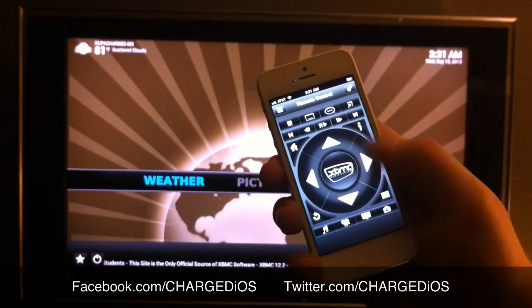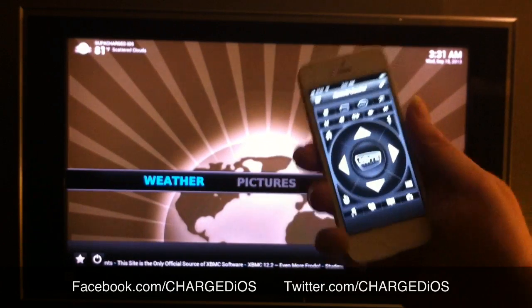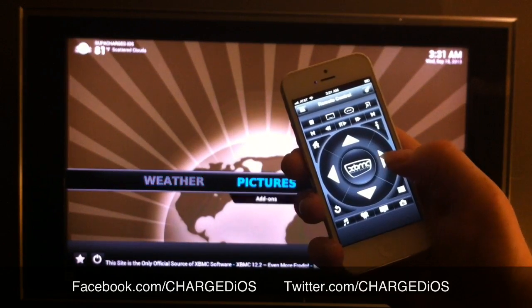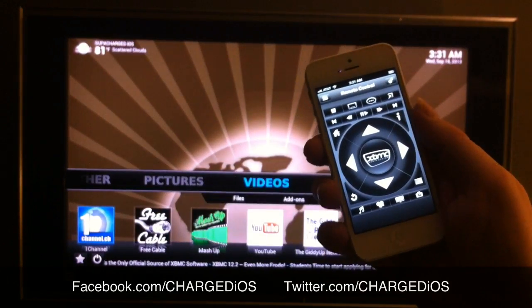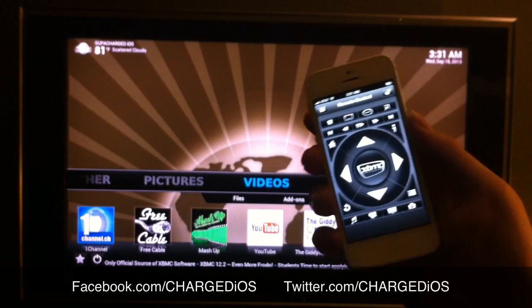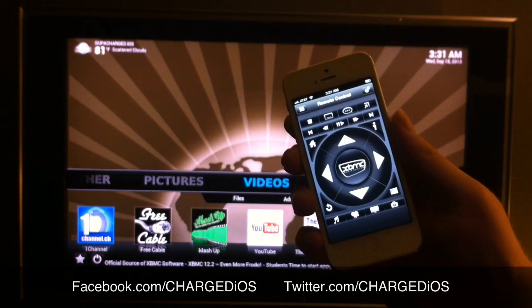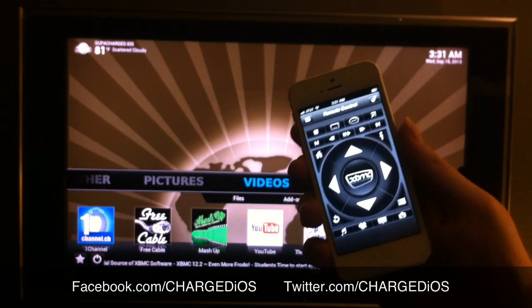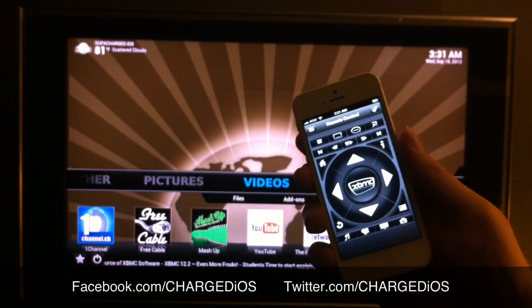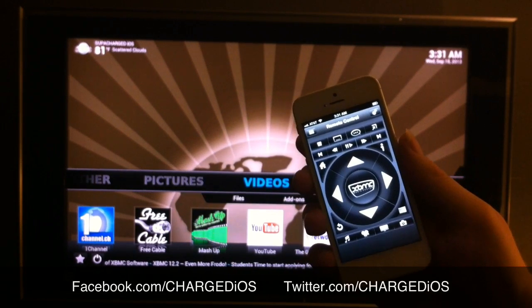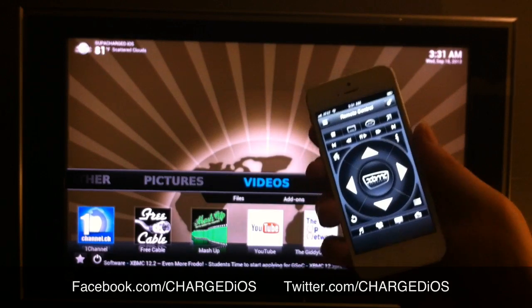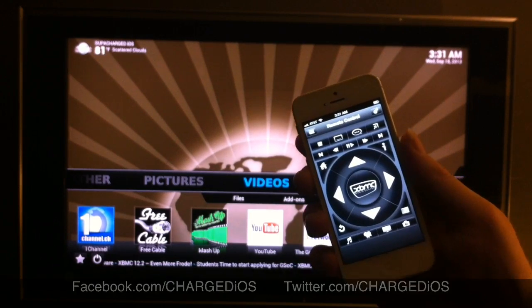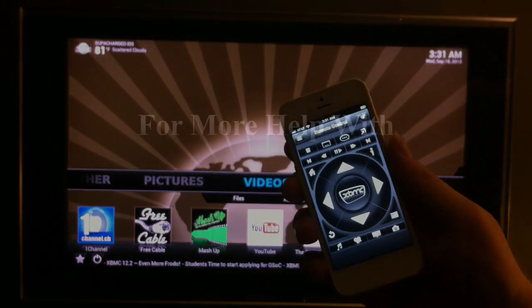Tell me what you guys think in the comment section below. This is supercharged iOS — please like our page at facebook.com/chargedios and twitter.com/chargedios. See you guys in the next video, peace.